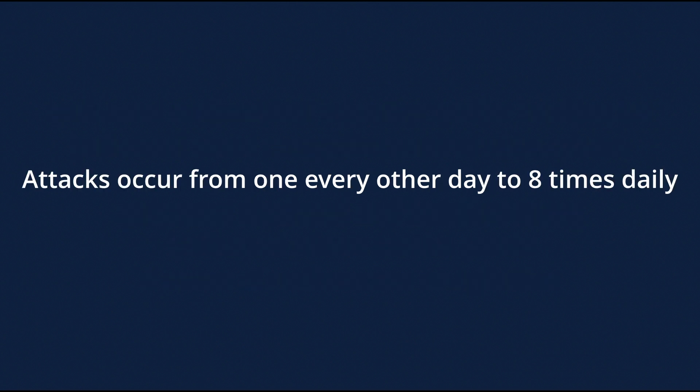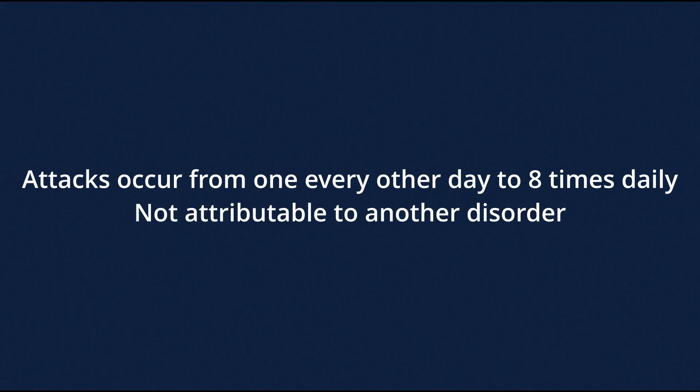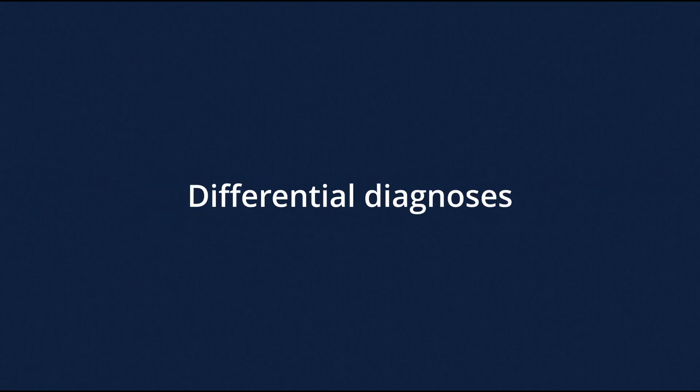Attacks occur from one every other day to eight times daily. The headache should not be attributable to another disorder.